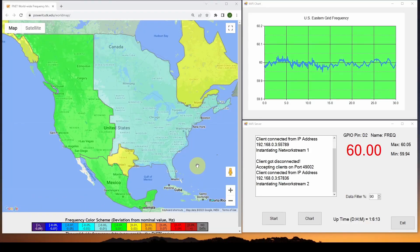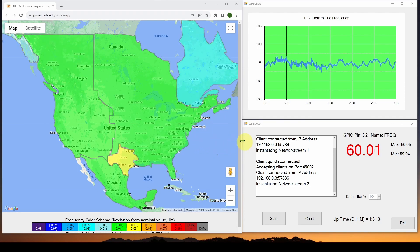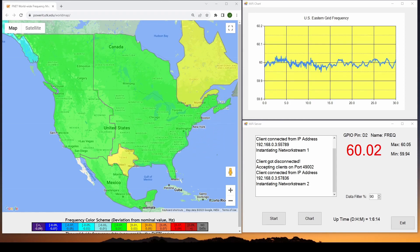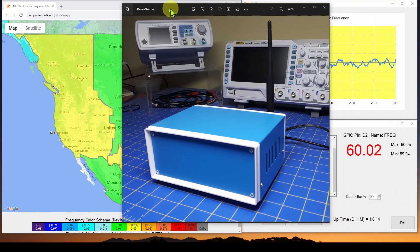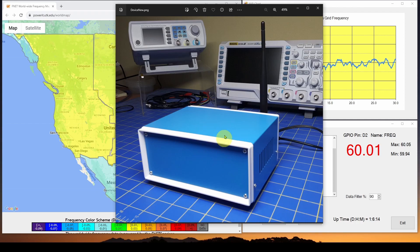Welcome back. Today we're going to start a brand new series where we bring together a number of concepts we've already talked about on this channel and build some hardware and software to do some real-world data acquisition and control. The hardware we're going to build — you can see here in this box — has an Arduino inside with a Wi-Fi antenna. This Arduino is very inexpensive, like a five dollar Arduino with built-in Wi-Fi.